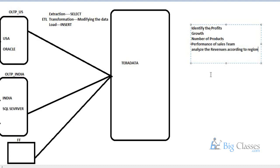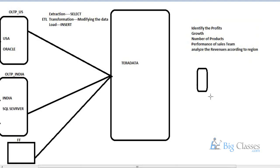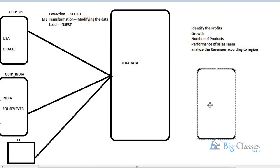When you build a data warehouse and understand your business, you can improve your business in terms of growth, revenue, and customer service — all of which improve revenues. To analyze data in the data warehouse, we use another set of tools called BI tools.